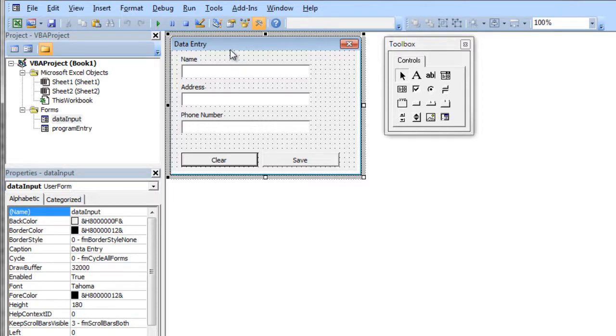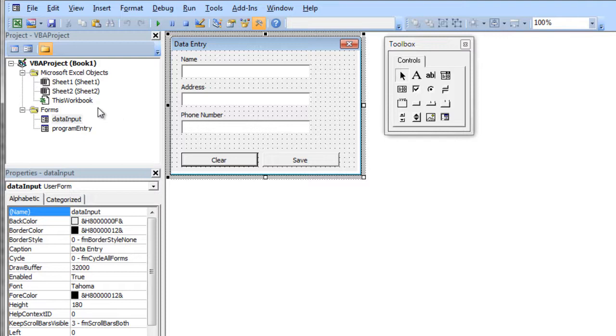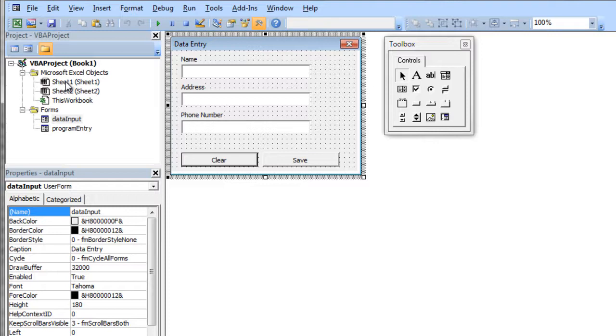So I need to get this form to show somehow. And like I said, there's lots of ways to do it. We can do it with the form activate and so on and so forth. But I also can just go to the sheet and I can actually call a macro from a button on the sheet. And that macro can then show my form.